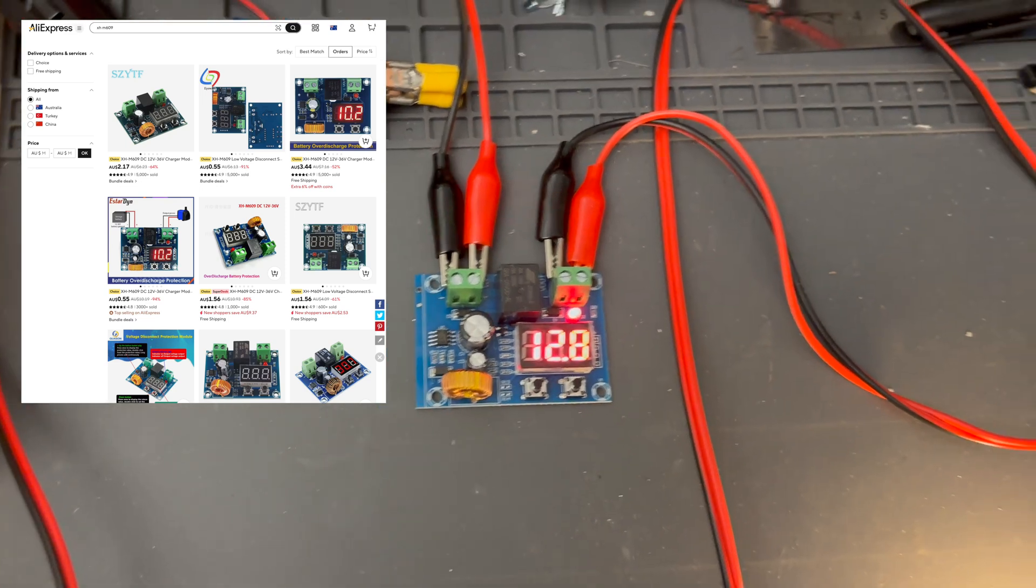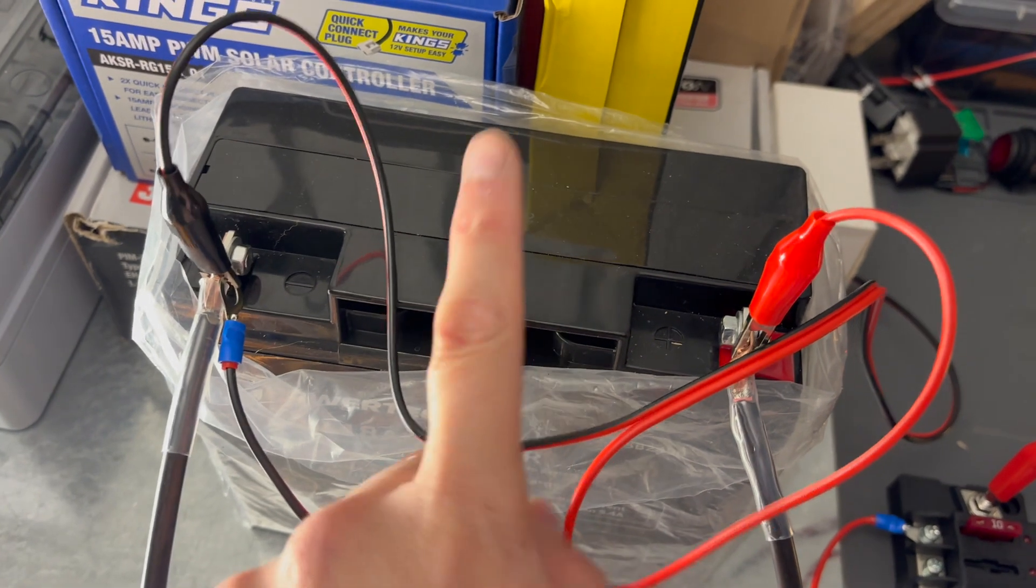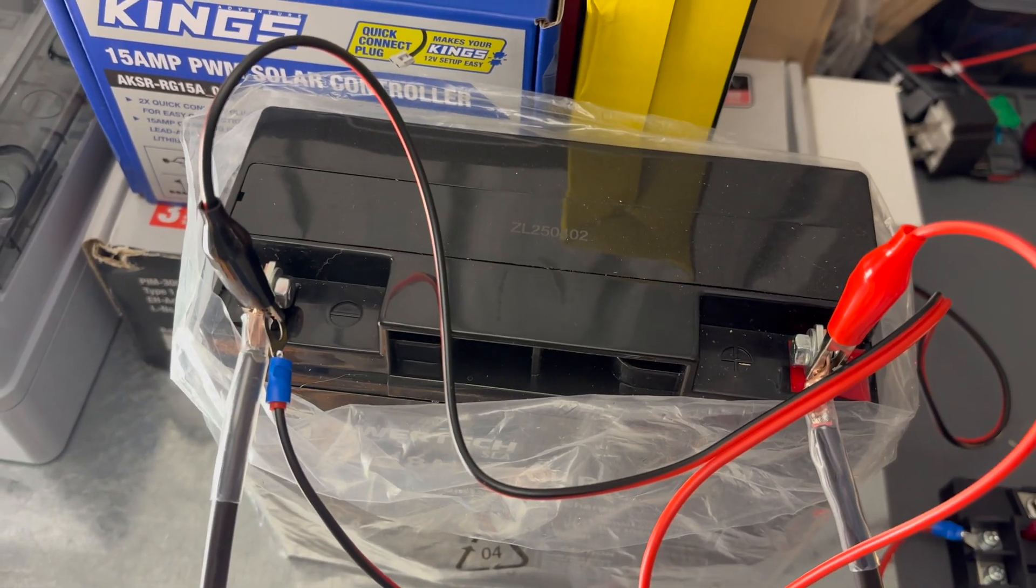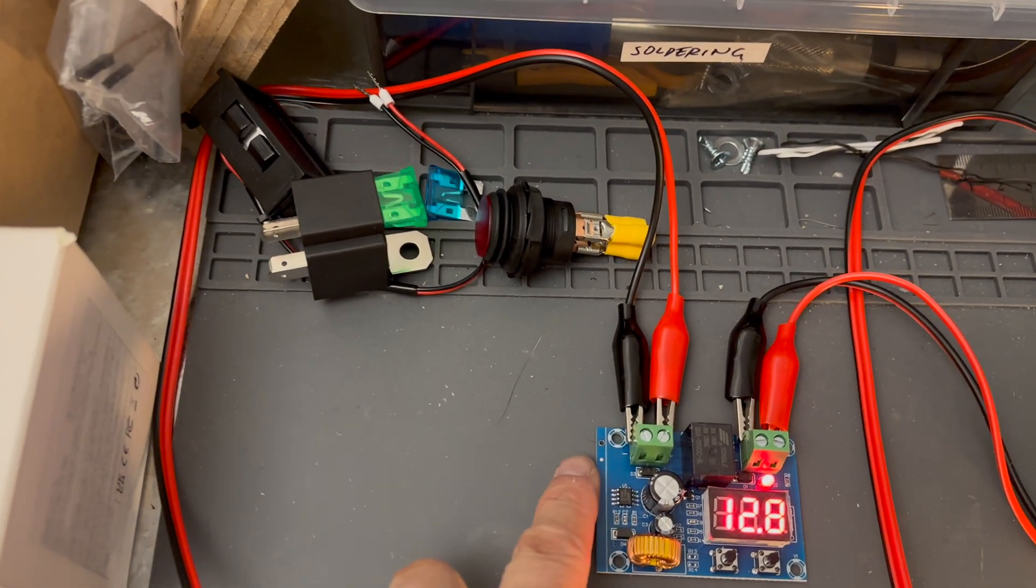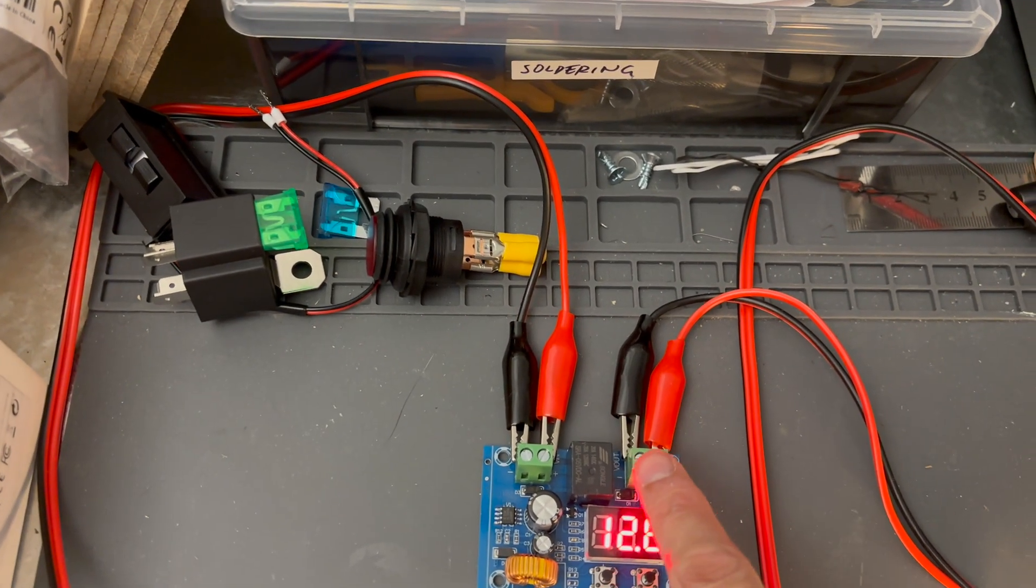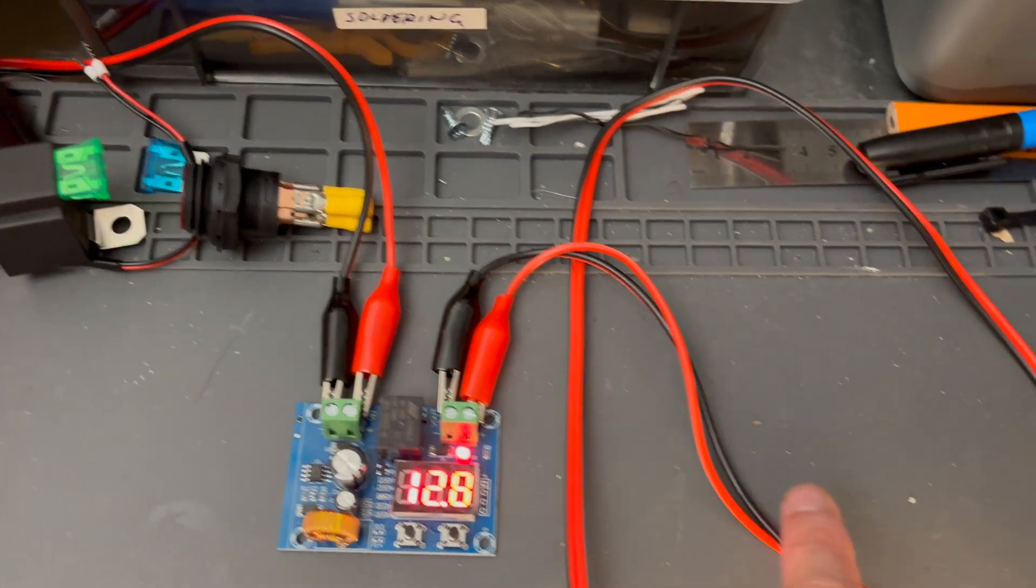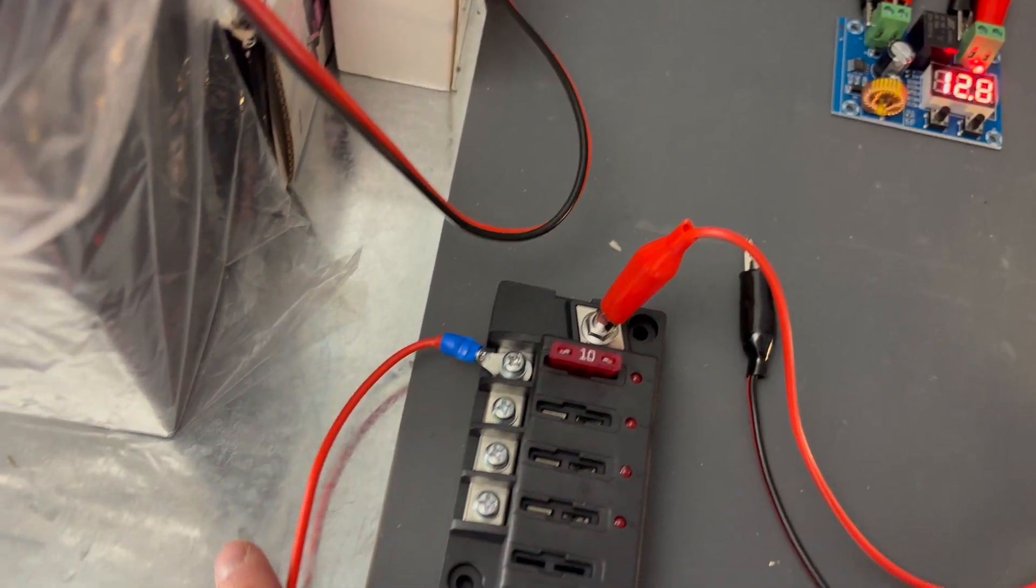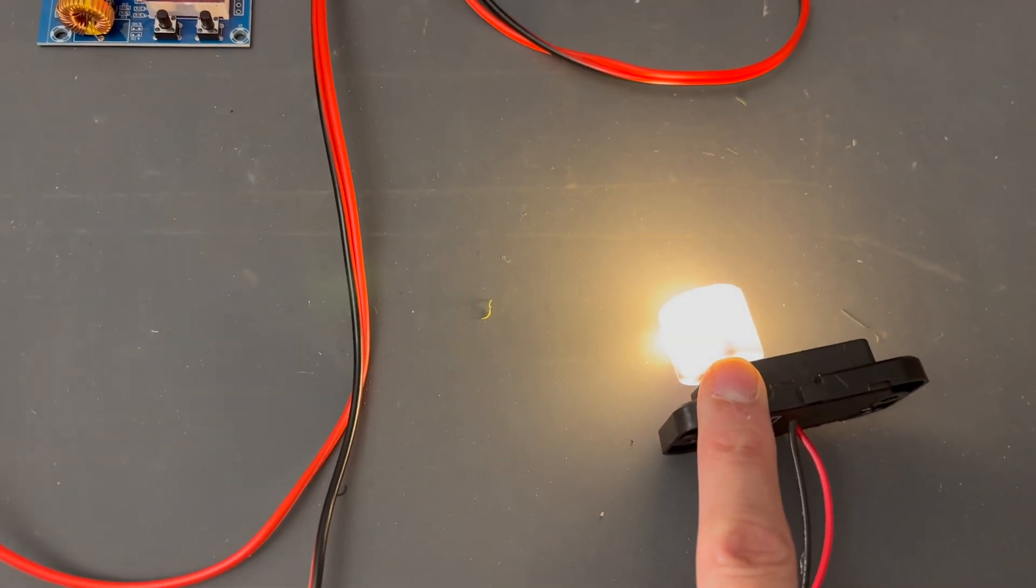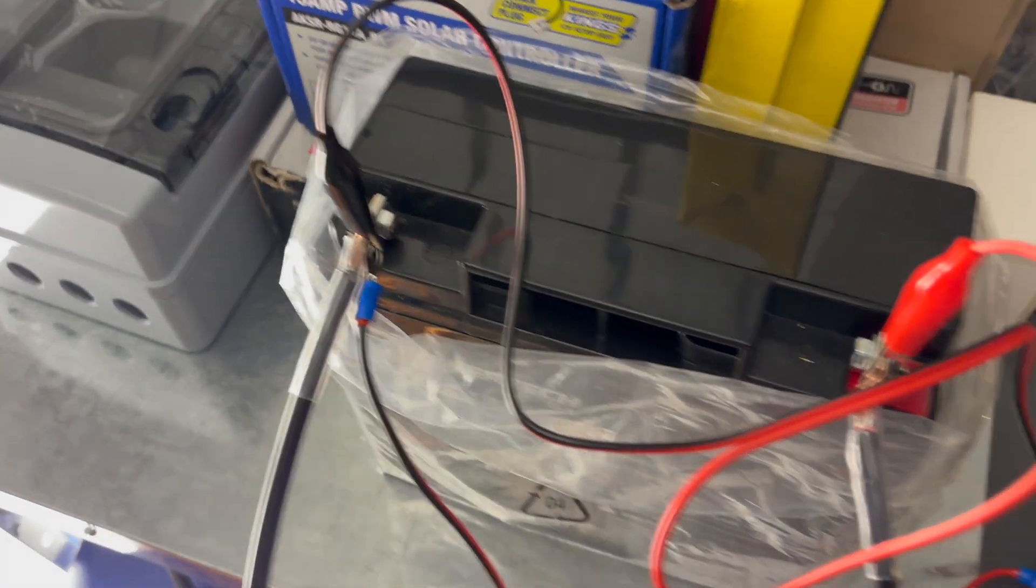So let's have a look at my quick test setup so we understand what's going on here. We've got an SLA sealed lead-acid battery and that's going into the V-in of the LVD, and the V-out is going to a fuse box and then that line is powering the light. And then we've got the common ground, the negative, all coming back to the negative terminal of the battery.